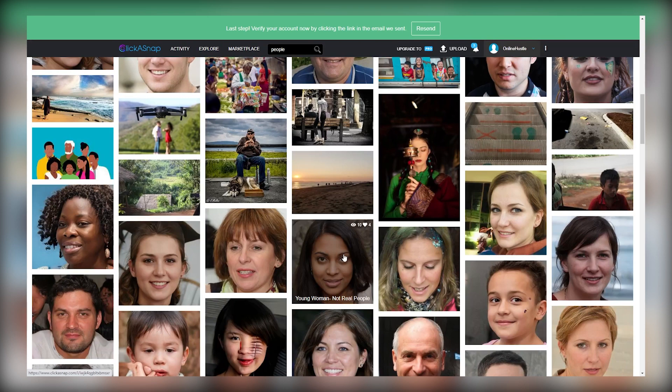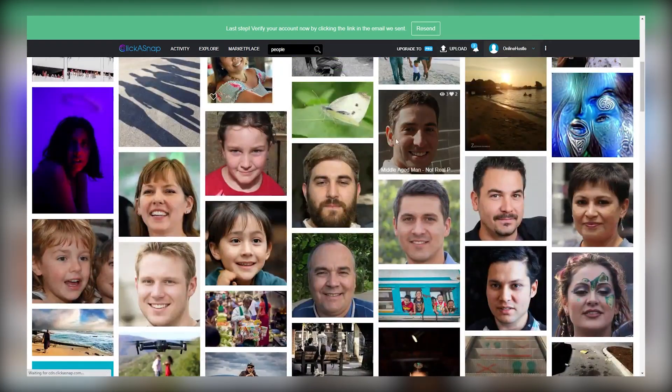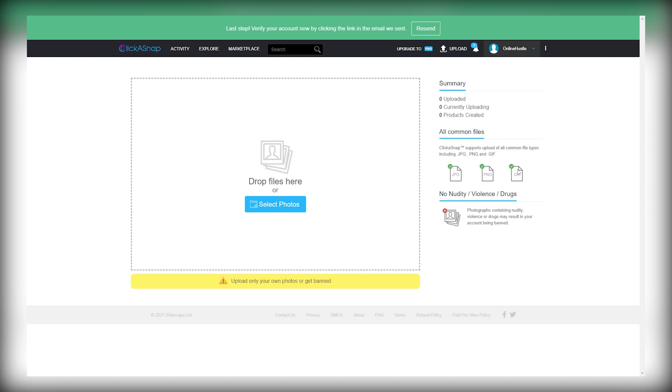Now if you click on the upload option right here, you will land on this page where you can either select your photos from here, or you can simply drop your files in this box to upload them. You can upload files in the format of JPEG, PNG, or GIFs only.